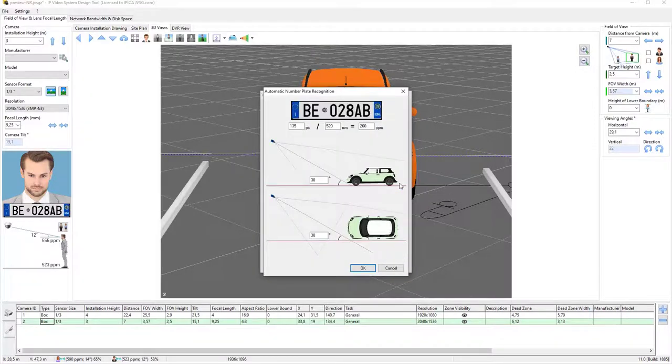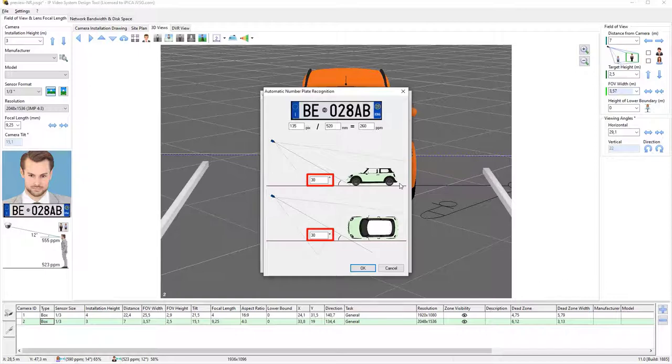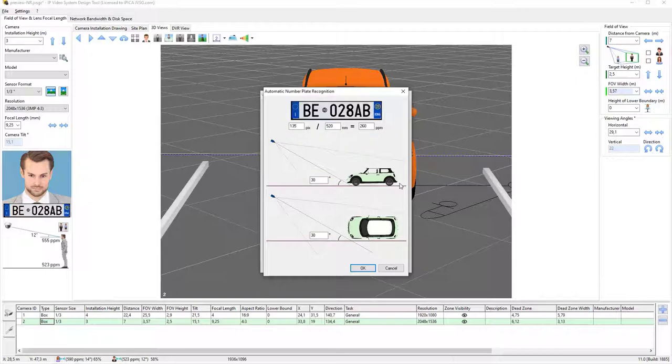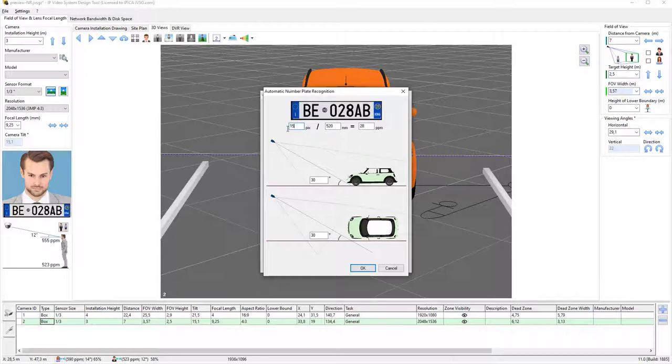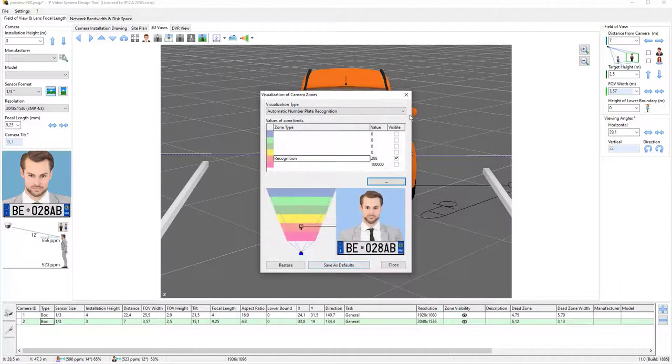Here, you can set the angle limits at which the camera should see the license plates, the width of the license plate, and the number of pixels required for automatic recognition. Angles should not exceed 30 degrees vertically or horizontally. For a standard European 520mm license plate, and for the most popular ANPR systems, the number of pixels should be 150. This equates to 260 pixels per meter, or about 80 pixels per foot. Click OK and close the settings window.